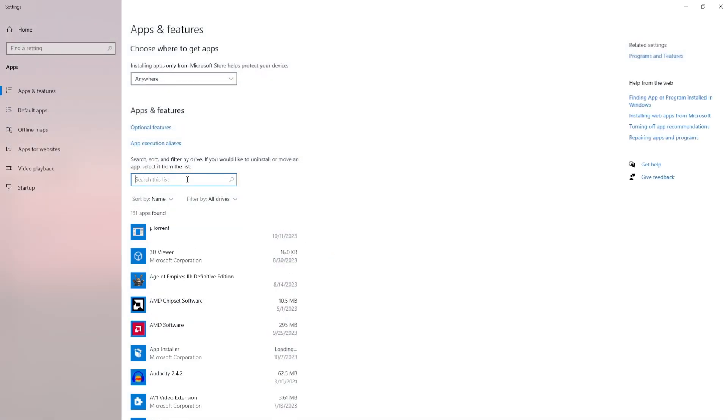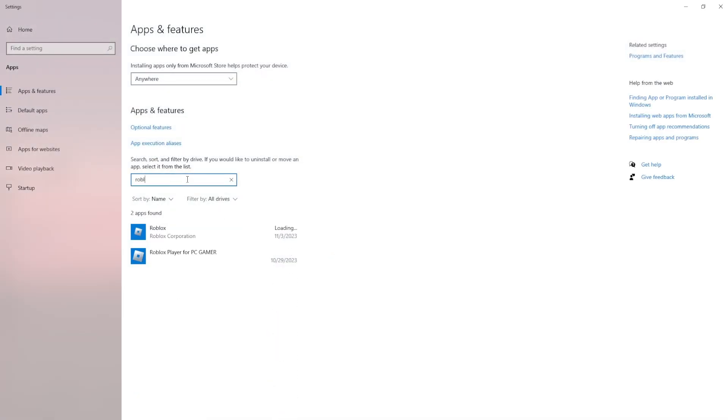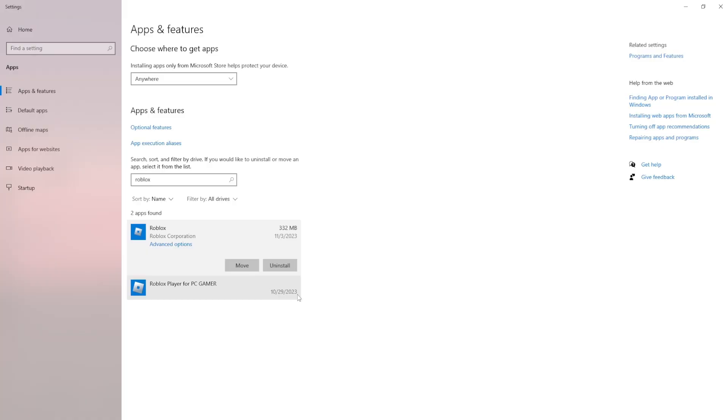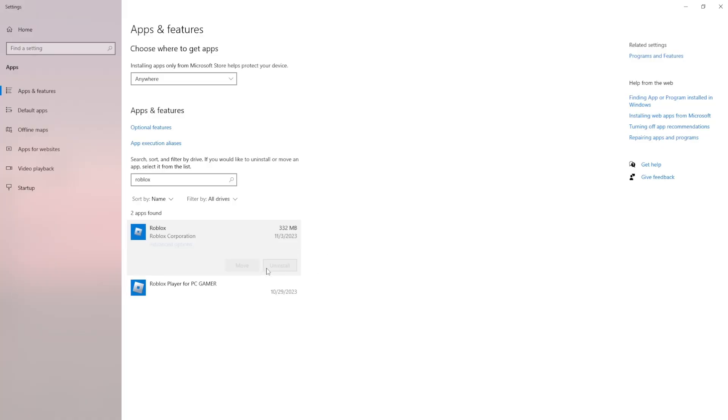Here you want to search this list for Roblox and uninstall any instances of Roblox that you may have. Then you gotta open up Roblox and just play any game to reinstall it.